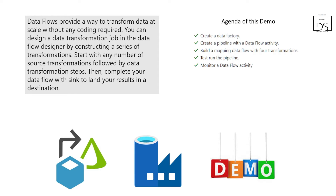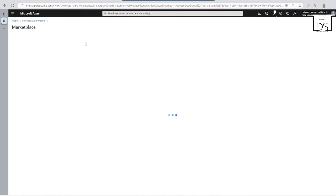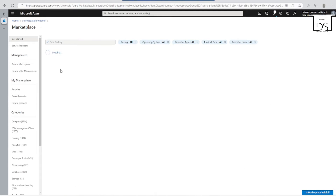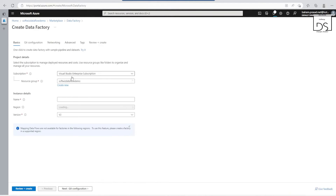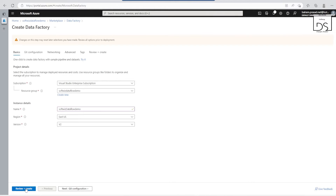For this demo we are in our Azure portal in our subscription. We have created one resource group called 'surface-data-flow-demo' since we are doing a demo for data flow. We will create two resources: one will be a data factory and the second will be a storage. Let's create the data factory — let's put the name 'softpage-data-flow-demo'.